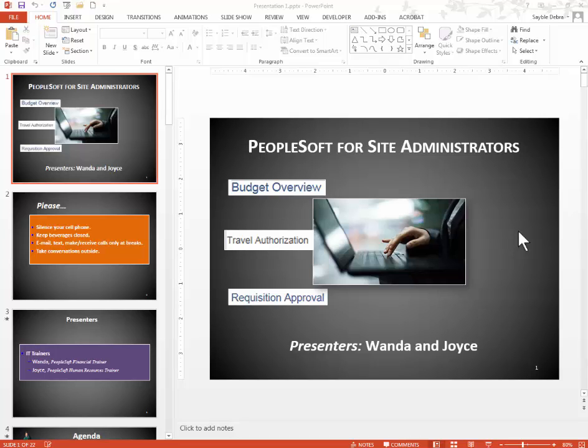Hi, this is Deborah Sable-Thornbrew and I'm going to demonstrate in this video how to combine PowerPoint slides from an outside source, from someone else's slideshow, into your own PowerPoint slideshow using PowerPoint 2013.